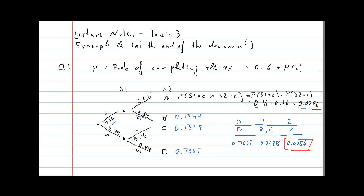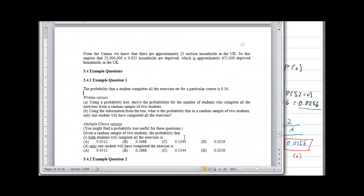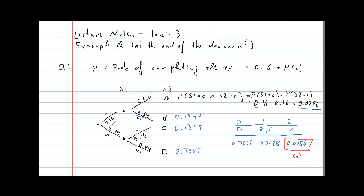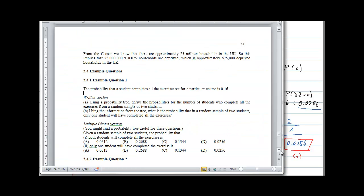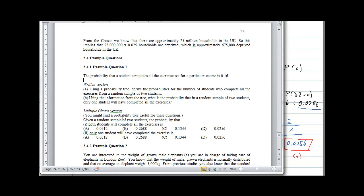The answer to part A — the probability that both students complete — is 0.0256. For part B — the probability that in a random sample of two students only one will have completed all the exercises — that is 0.2688. We can confirm with the multiple choice version: both completing is 0.0256, only one completing is 0.2688.